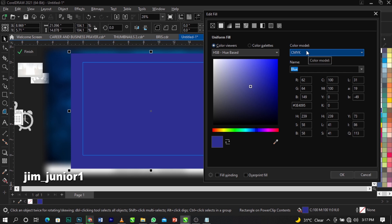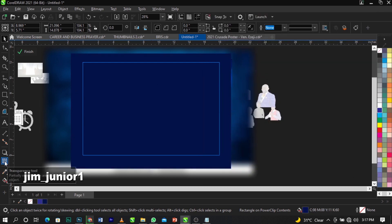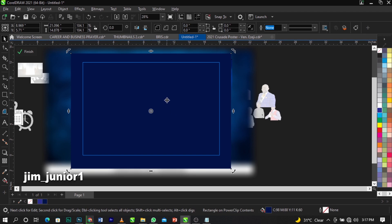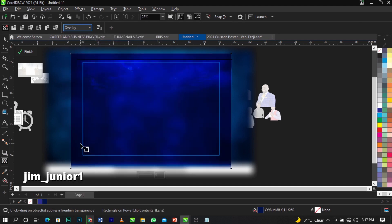We maintain CMYK for print work. Drag the color point to the desired position and click OK. Select your transparency tool while the rectangle is selected, then go to your Merge Mode and change it to Overlay. This is what you're going to have guys — change it to Overlay.